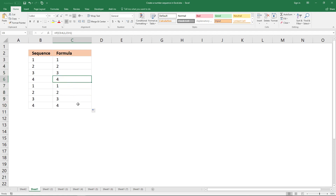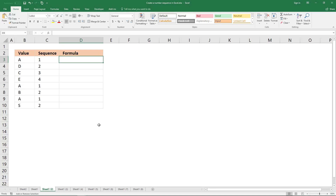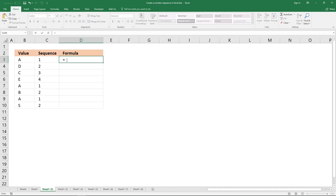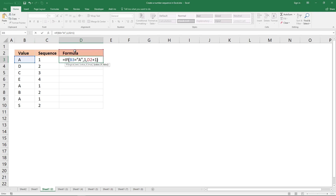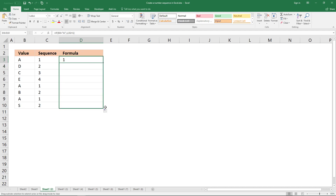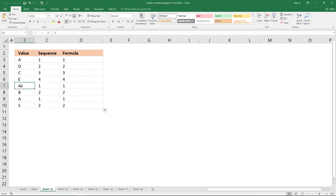Here the number sequence starts over if the value 'a' appears in the adjacent cell. Type equal sign, IF function, check if the adjacent value equals 'a' — if it is, return 1; if it isn't, return the previous value plus 1. Copy this to cells below and wherever 'a' appears the sequence restarts.